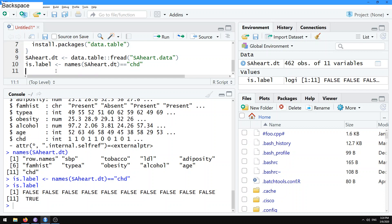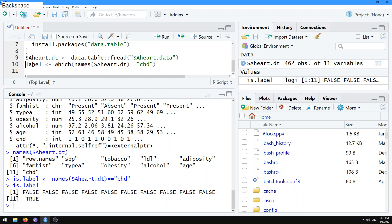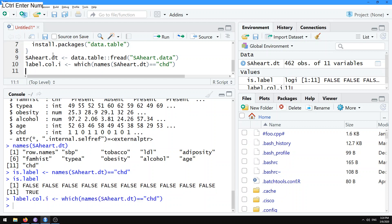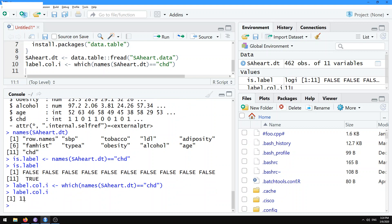Even better than using a logical vector, we can get the index using which(). Let's call that label.col.i. So label.col.i is now just the column number of the CHD — the coronary heart disease — output variable.